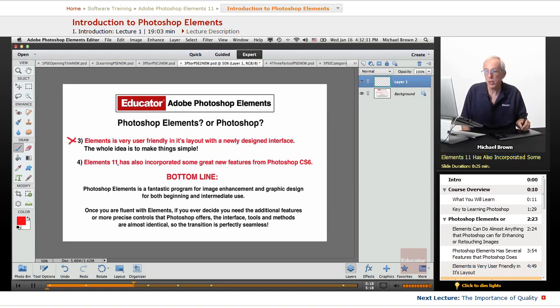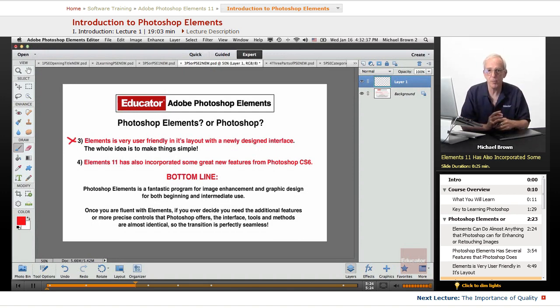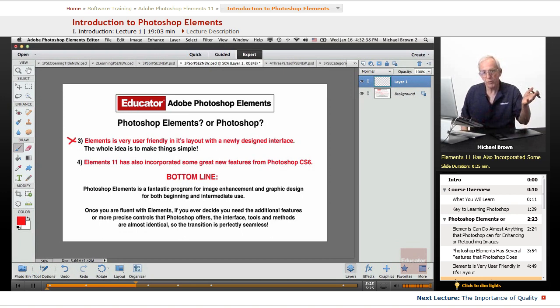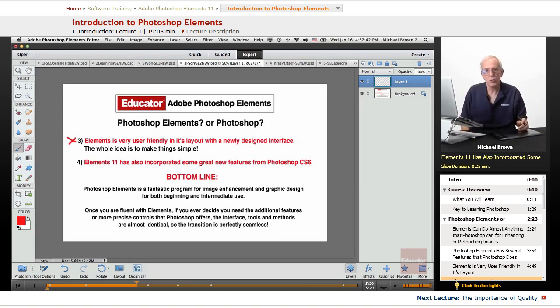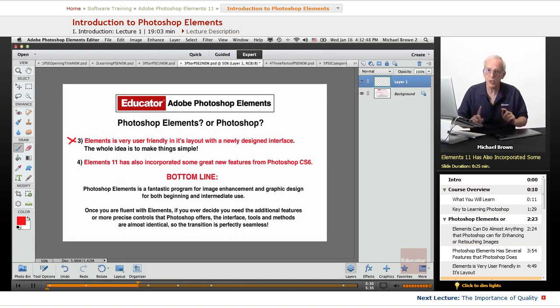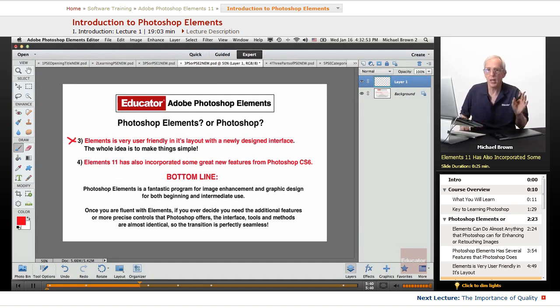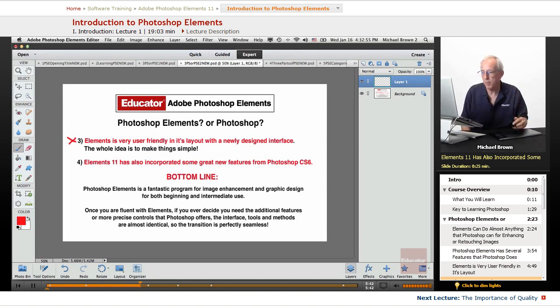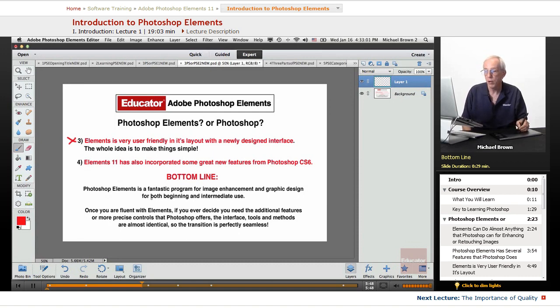Elements 11 has also incorporated some great new features from Photoshop CS6. When CS6 came out, some of the features were incorporated right here into Elements so that you've got, almost again, everything that Photoshop has. Photoshop is the professional level version. It has expanded and more precision tools and features. But Elements is absolutely amazing.